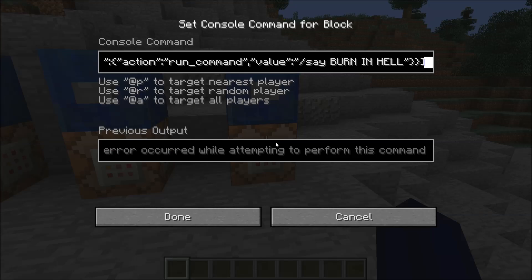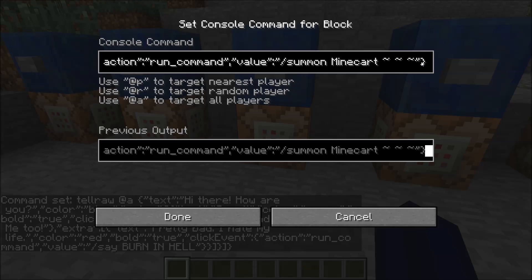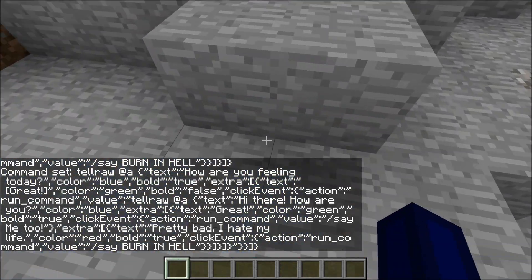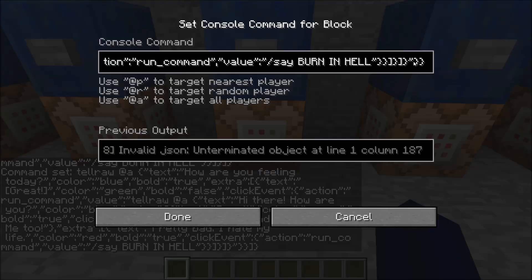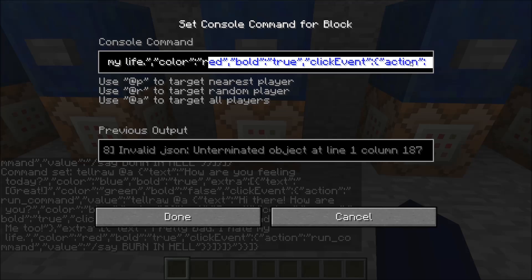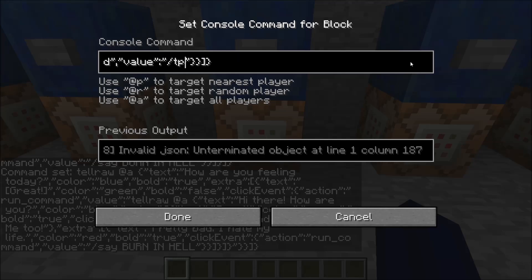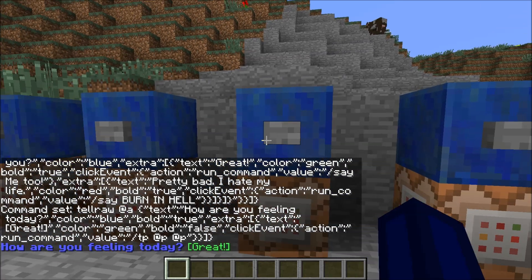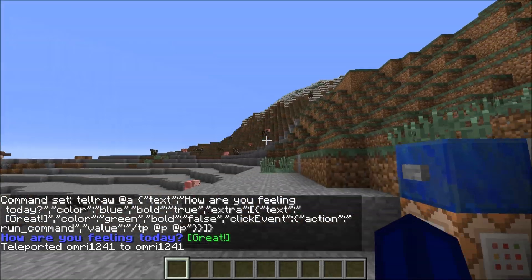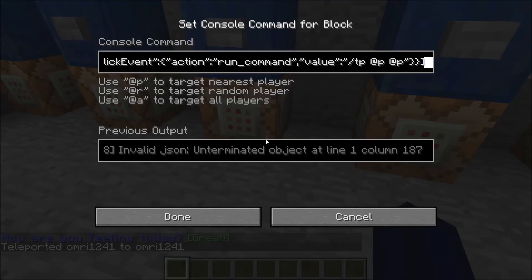Let's actually try it out. Let's just TP the player to itself, because we can and because it's funny. When we click on "Great", I get teleported to myself. You can also teleport everyone to themselves with @a. If you click on the extra — the first one — you get teleported because it inherits the click event. If you add a different click event to the second extra, it will be different though.